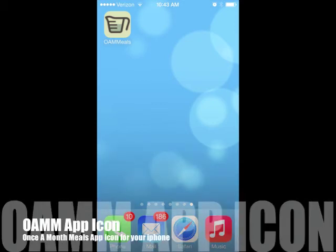So many people have asked us if we have an iTunes app, and the answer is no, because our site is responsive, meaning you can access it from your mobile device without any problems. Let's talk today about how to make it easy to access from your phone.